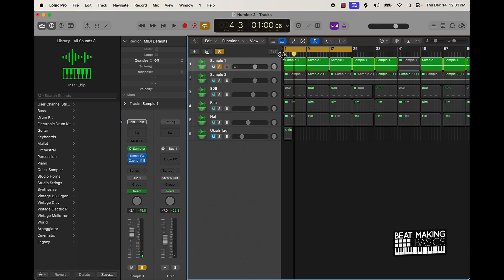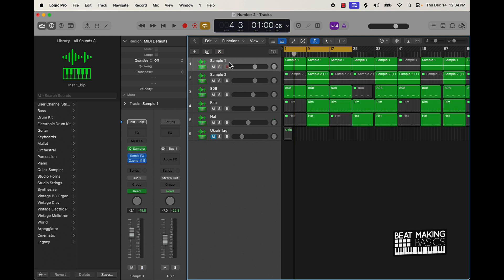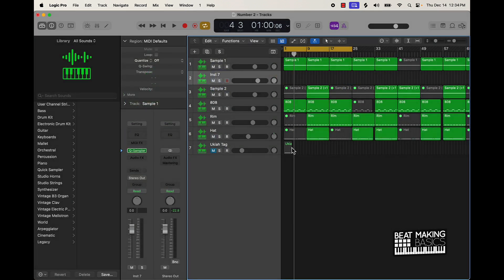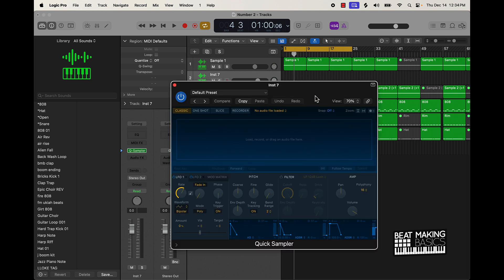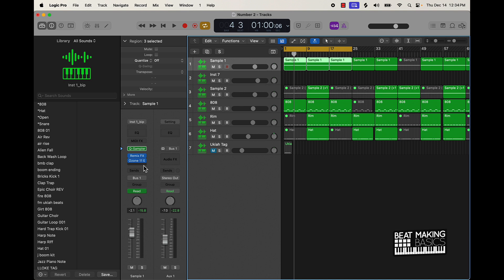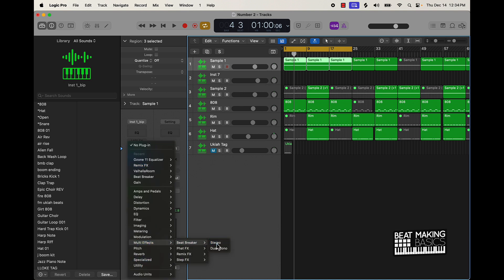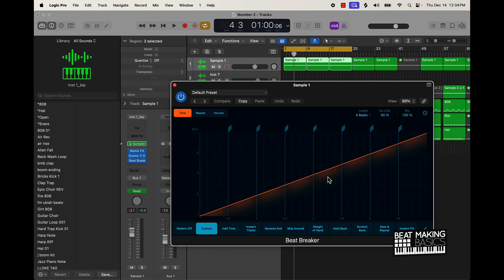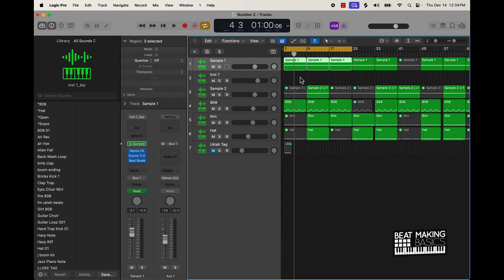I deleted the previous steps, but pretty much what I did to make this sample was: I found a loop, brought it in, and brought it into the Quick Sampler. Once I brought it into the Quick Sampler, I reversed it. And then I also put the Beat Breaker plug-in on there — this is what the Beat Breaker plug-in looks like. Then I played around with it to add some little variations, like little stutter steps, and when I reversed it I came up with it.